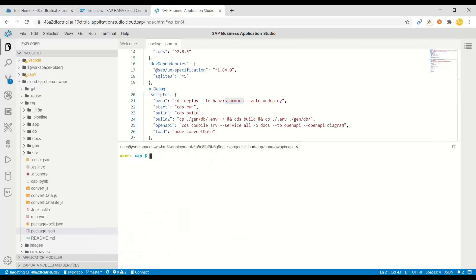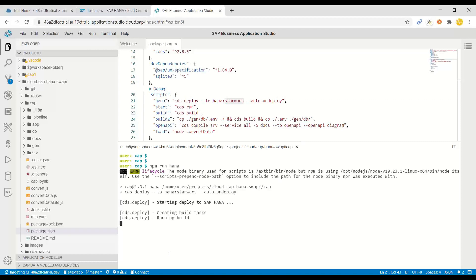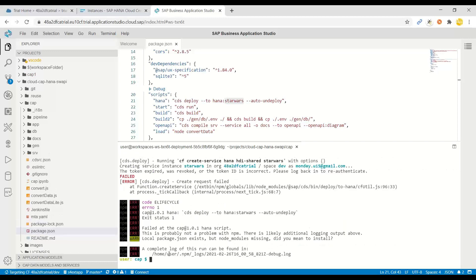Let me clear again the console. And now I will run the next command, npm run HANA. So you can also do CDS deploy to HANA colon your database name or container name which you want to create, but it's easy to use these npm run commands. And this will now begin the process.